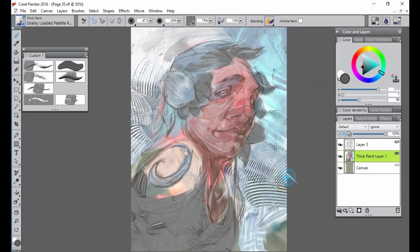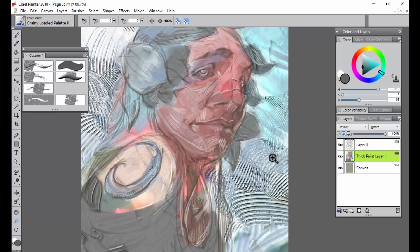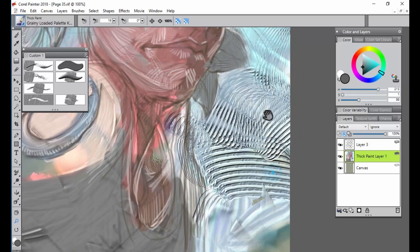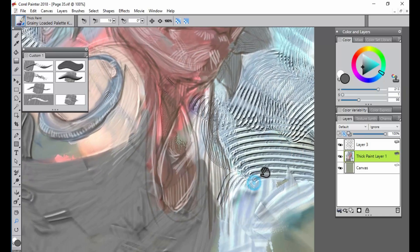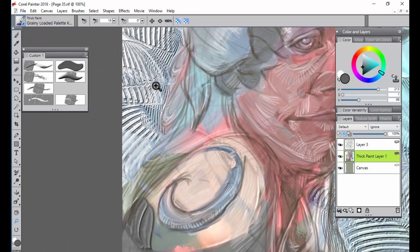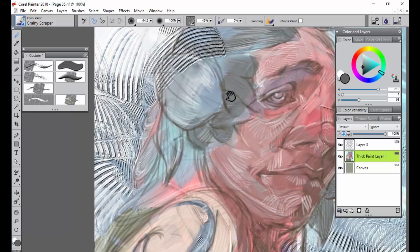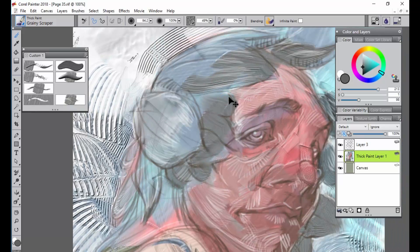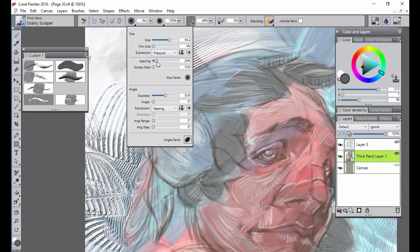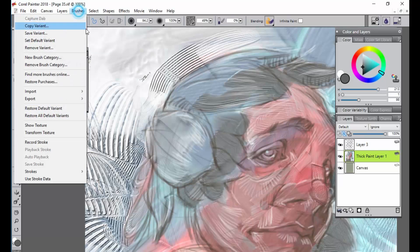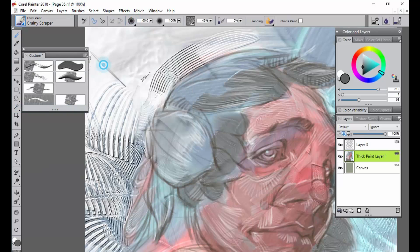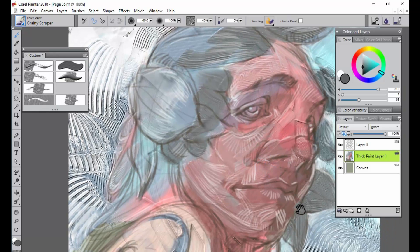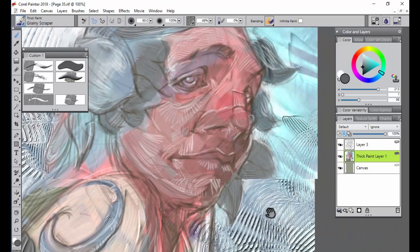So here we are again. And I actually wanted to go up close to this. And you can see even in one of the palette knives that I used, which one was that? The grainy scraper. That one was really fun. And I did play with some size sensitivity up here. I think default was a little different. It was like that. But you can see up close the different things that the paint is doing.